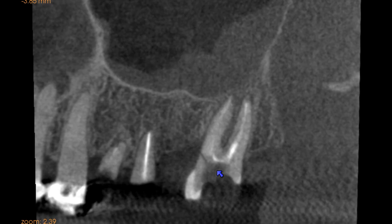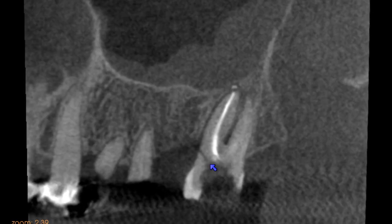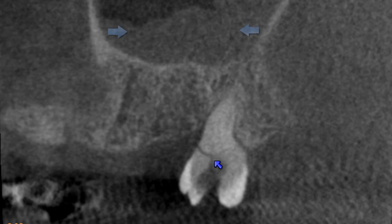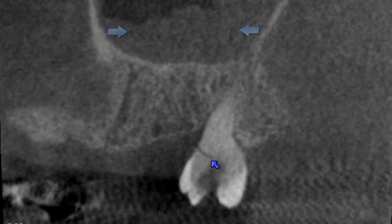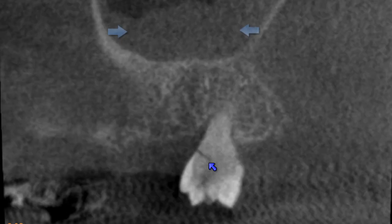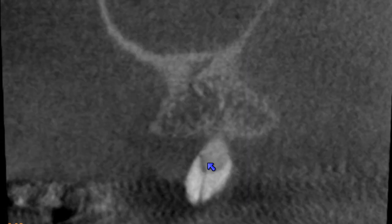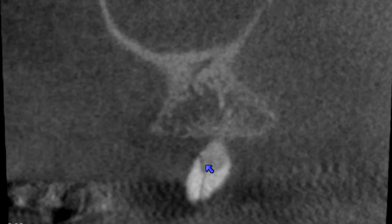Here we're looking in the sagittal plane. The dark blue arrow is pointing out the approximate level of the fracture, and the light blue arrow is pointing out some maxillary sinusitis, most likely secondary to the dental infection.